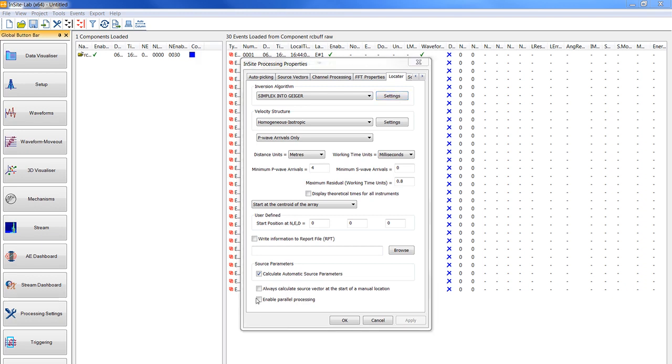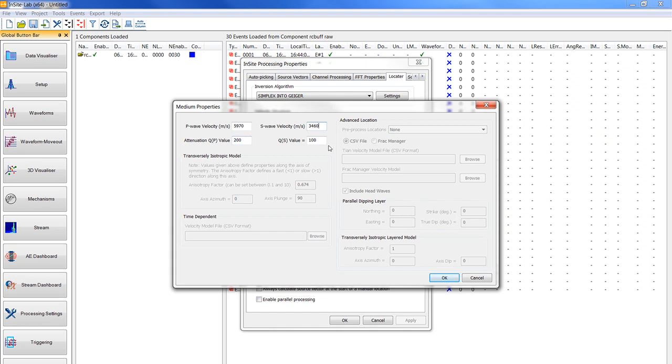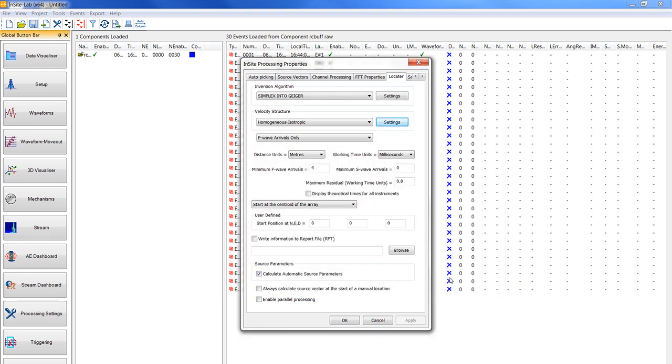Now you should left click on the settings button next to the velocity structure that we chose to be homogeneous isotropic. And then you have to set the P-wave velocity to 5970. The S-wave velocity to 60. The attenuation QP value to 200 and the QS value to 100. You should click on OK and return to the processing property windows.